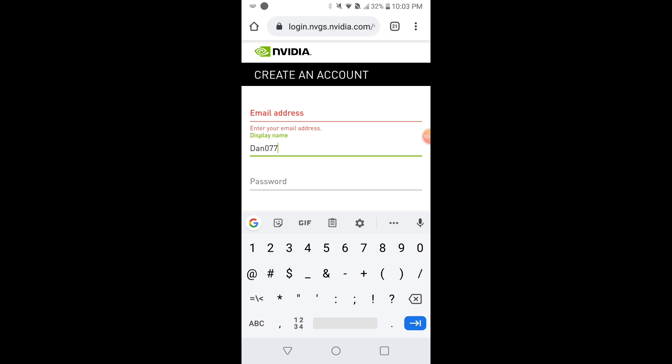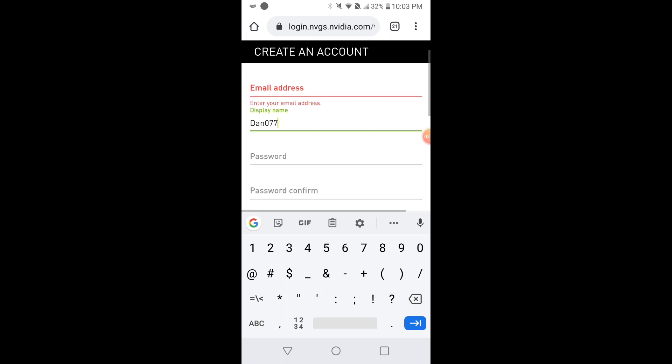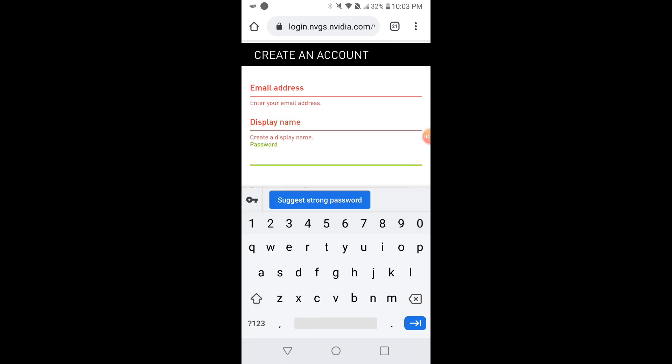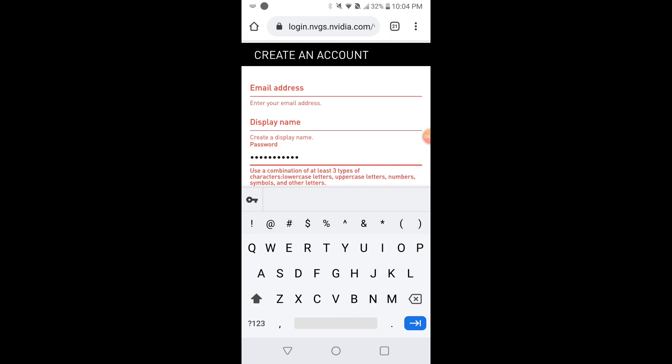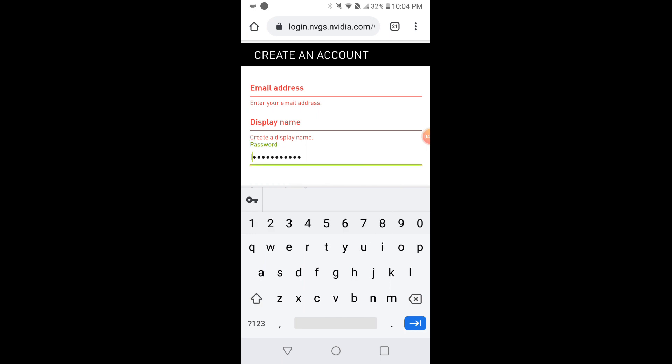Once that's done, let's move to the password. The password will be the password for your NVIDIA account to log in and out of your NVIDIA GeForce Now account. So what you want to do is just create a password. Make sure it's capitalized. I didn't make sure it was capital so I got an error. So capitalize it. There it goes.